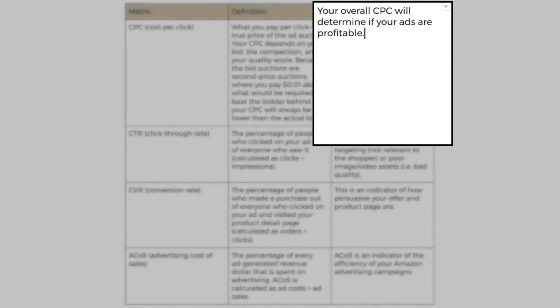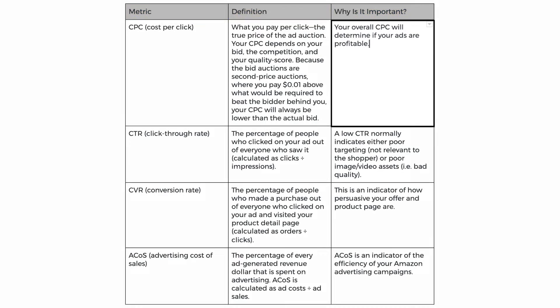Now why is CPC important? Well, your overall CPC will determine if your ads are profitable or not. The higher the CPC is, the less profitable your ads are. And the lower the CPC is, the more profitable your ads are. Make sure your CPC is not too low. Otherwise, you'd be missing out on sales and potentially good traffic.